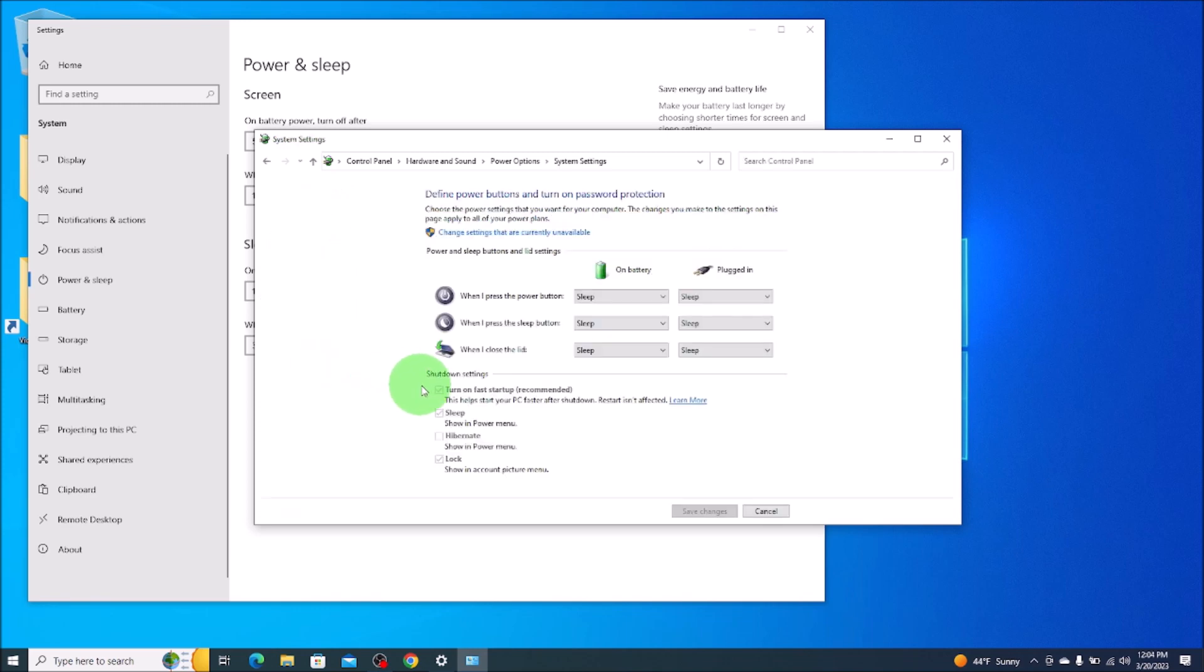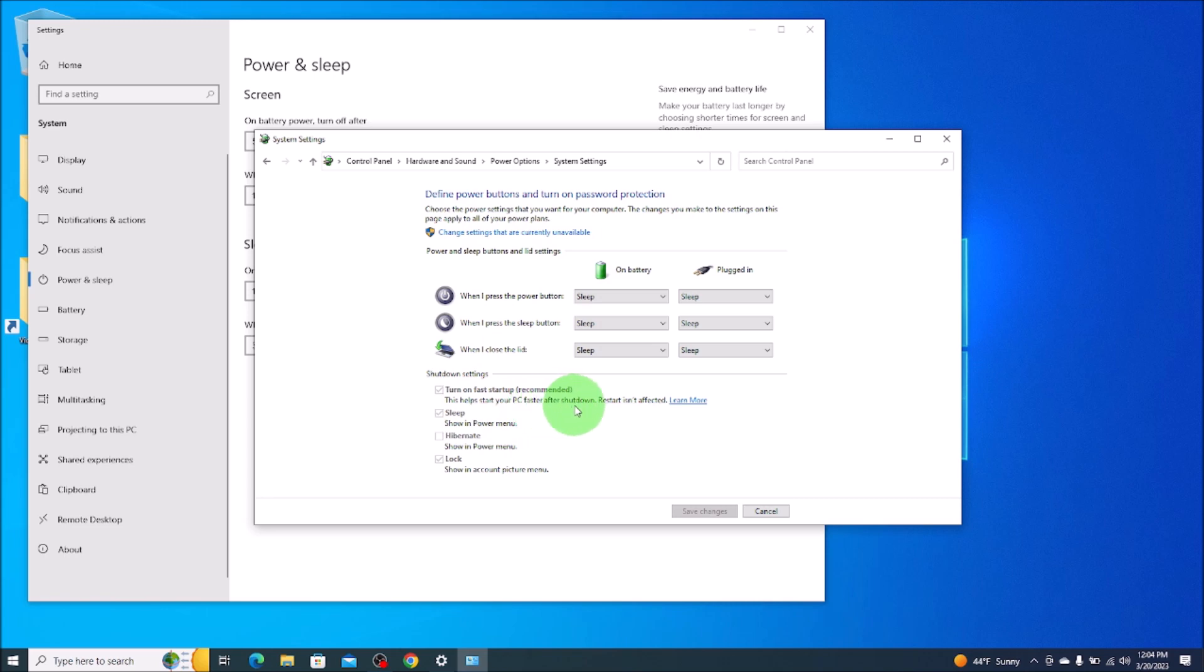So the first option under shutdown settings, you'll see is turn on fast startup recommended. It says this helps start your PC faster after shutdown. Restart isn't affected. But as you can see, we can't click on that. It's grayed out.